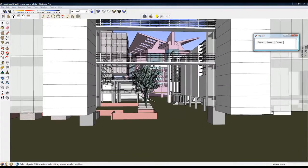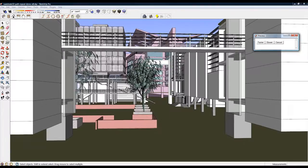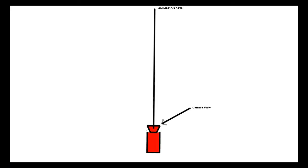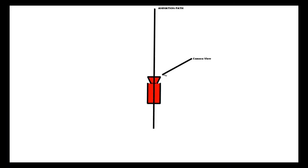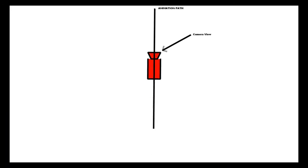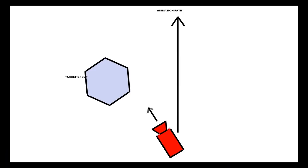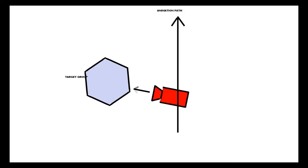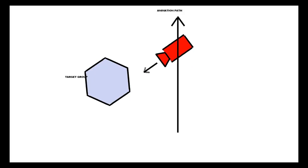The default camera view is to face the direction of the path, as illustrated here in this 2D diagram. A second option is to assign a target group component to the animation path for the camera view, as illustrated here in this 2D diagram.